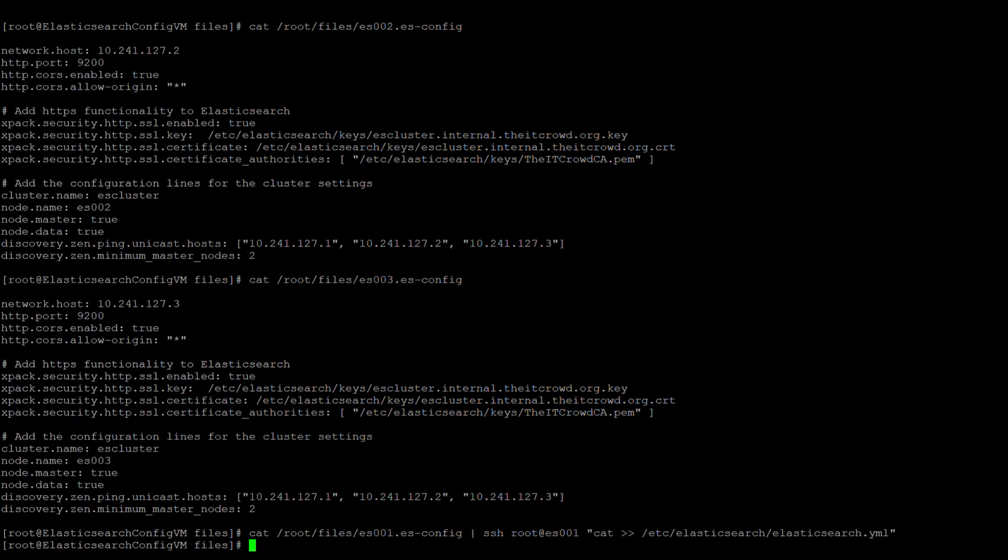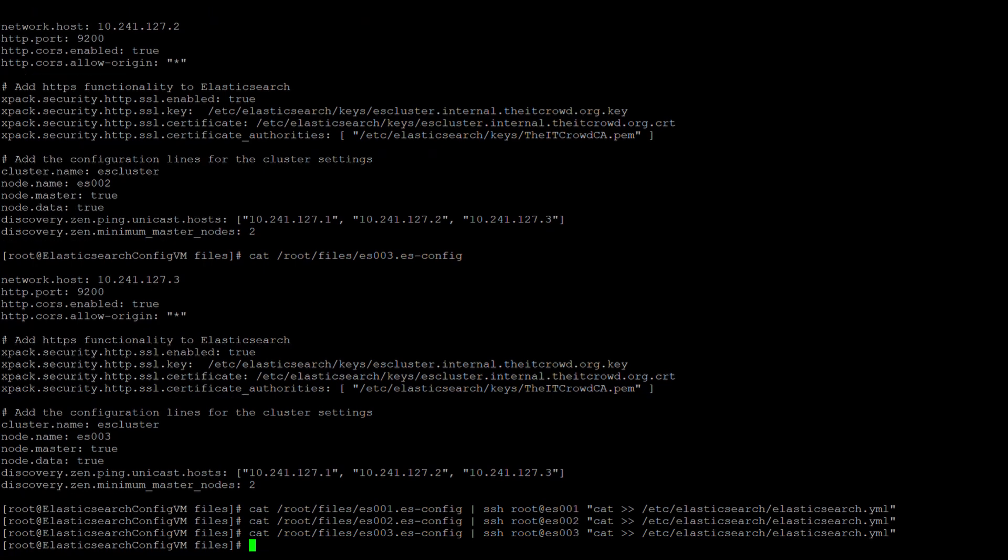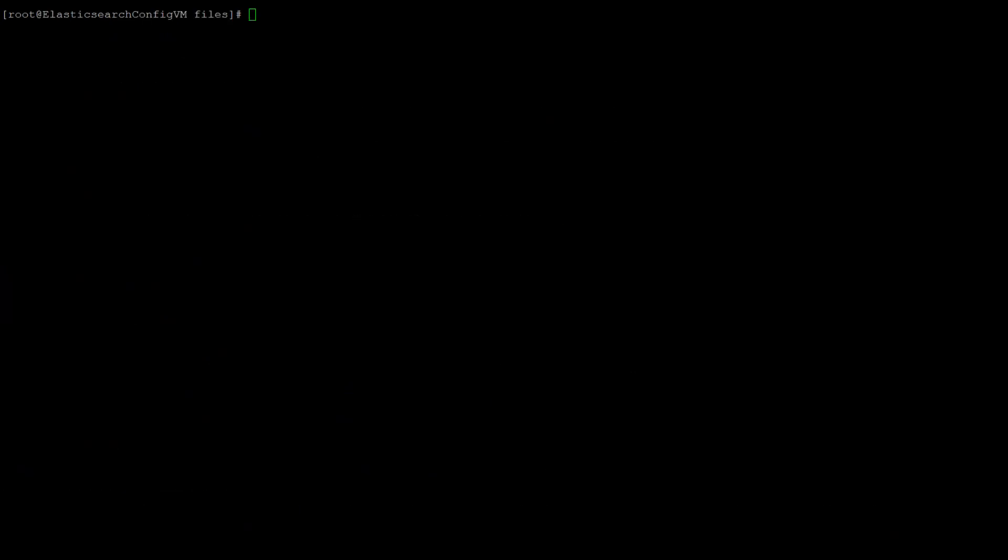Let's go ahead and append each of these config files onto their respective yaml files of the proper nodes. First, we will do this for es001, and then we will do it for es002 and 003. Now we are ready to go ahead and start Elasticsearch. We will go ahead and start Elasticsearch first on node 001 since it was designated as the master in the configuration file. We are watching the starting of Elasticsearch in real time to show that the start of the first node in a cluster does sometimes take a little while due to the necessary initialization that needs to occur.